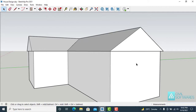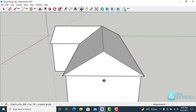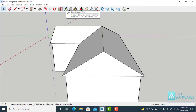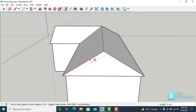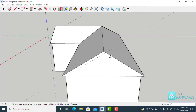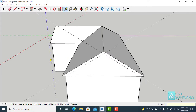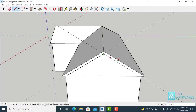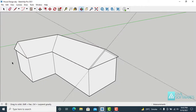Now I would like to add roof thickness. First I will create some guidelines. Activate the Tape Measure tool and add guidelines at 5 inches, again 5 inches from this side, and 5 inches. Now activate the Line tool and draw lines. Repeat the process.